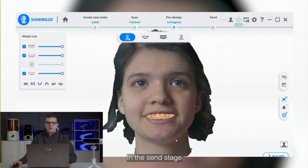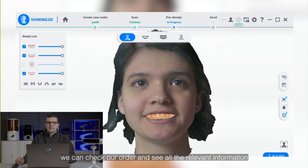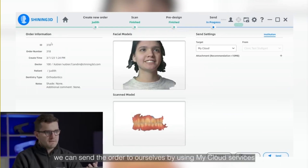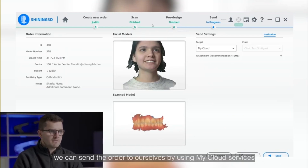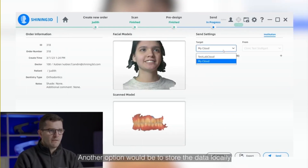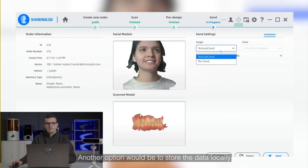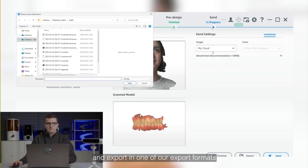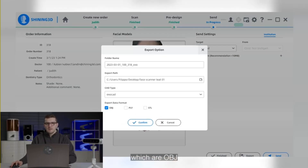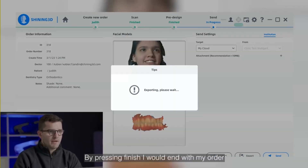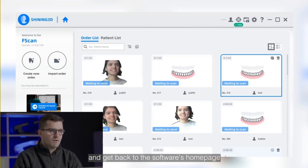In the same stage, we can check our order and see all the relevant information. We can send the order to ourselves using cloud services or send it to one of our connections. Another option is to store the data locally and export in one of our multiple export formats, which are OBJ, PLY, and SGL. By pressing finish, I end up with my order and get back to the software's home page.